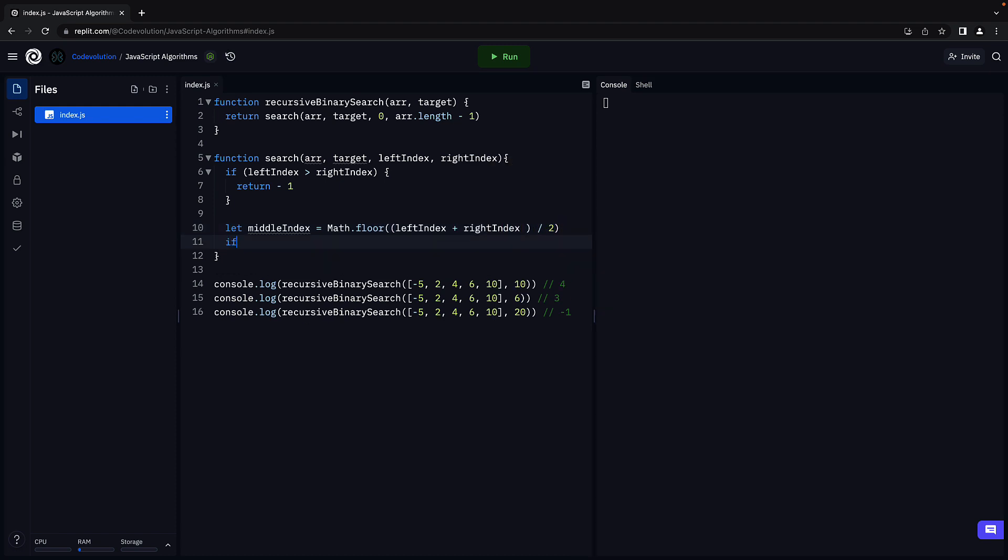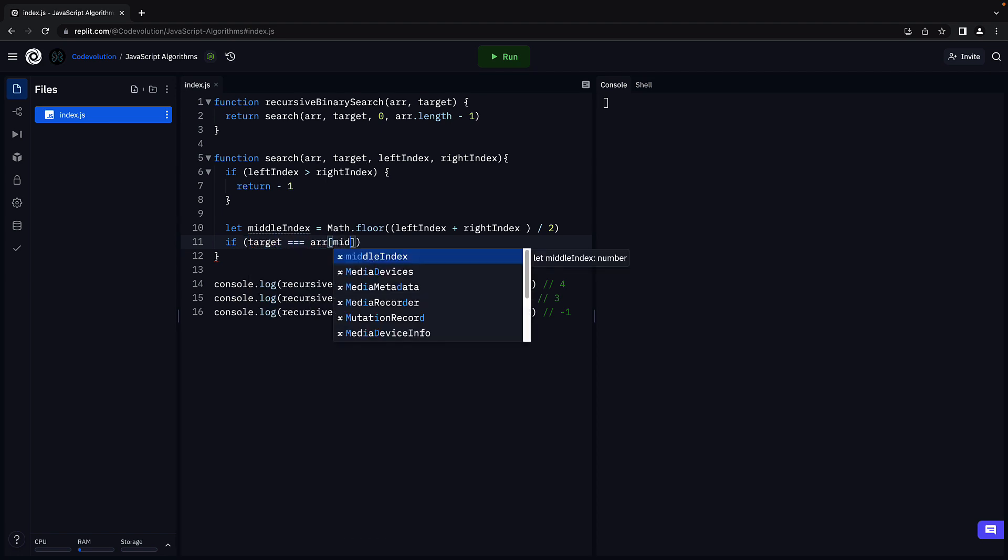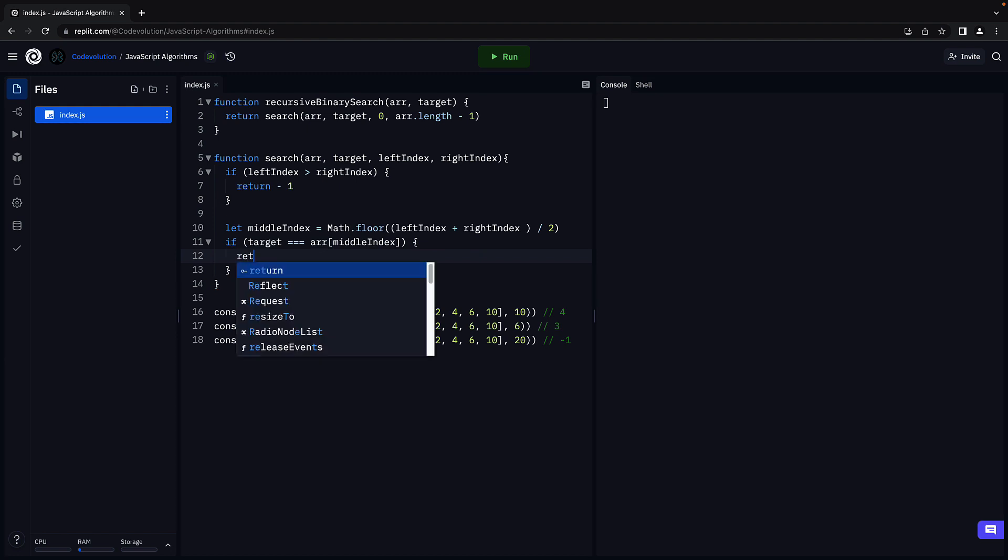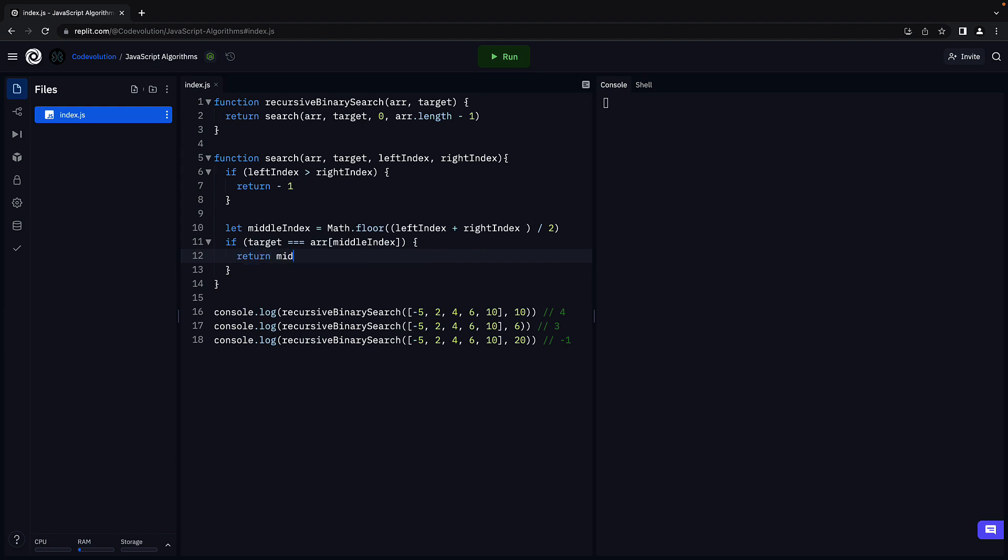Next, if target is equal to array of middle index, return the middle index.